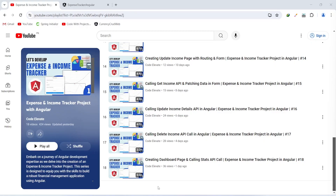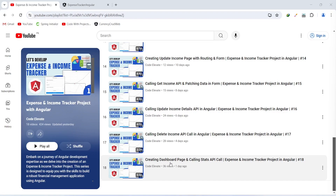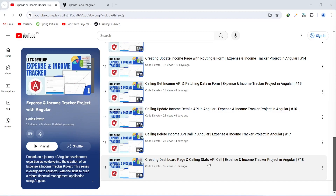Hello guys, welcome back to our channel CodeElevate. In the previous video we created the dashboard page and wrote code to call the stats API in our Angular application. In today's video we will design the dashboard page and write code to show the stats on the dashboard. So let's get started.